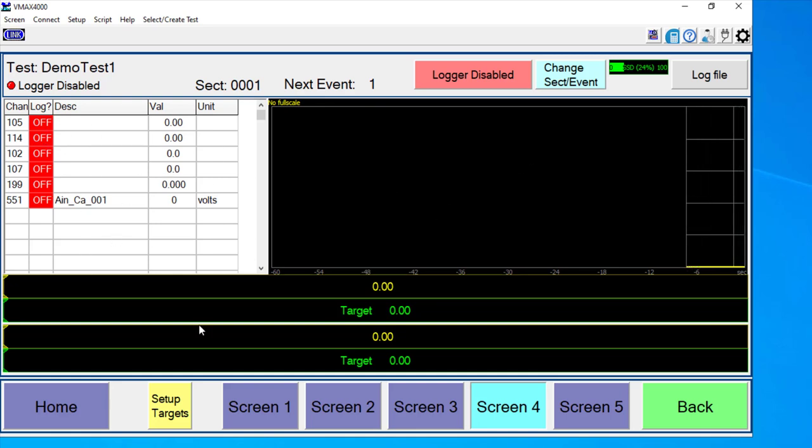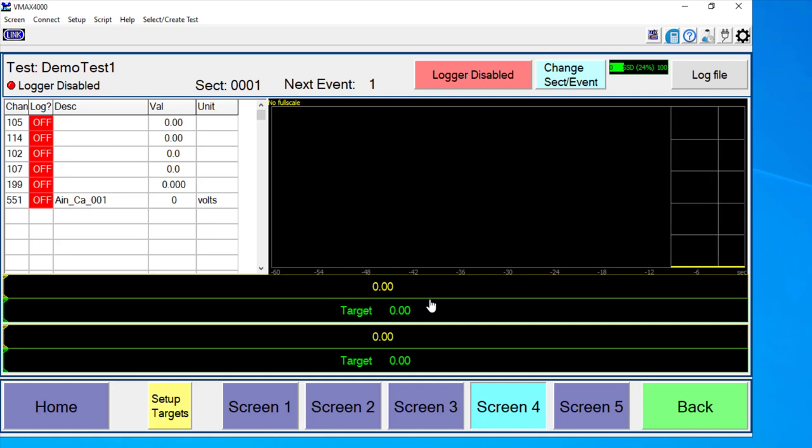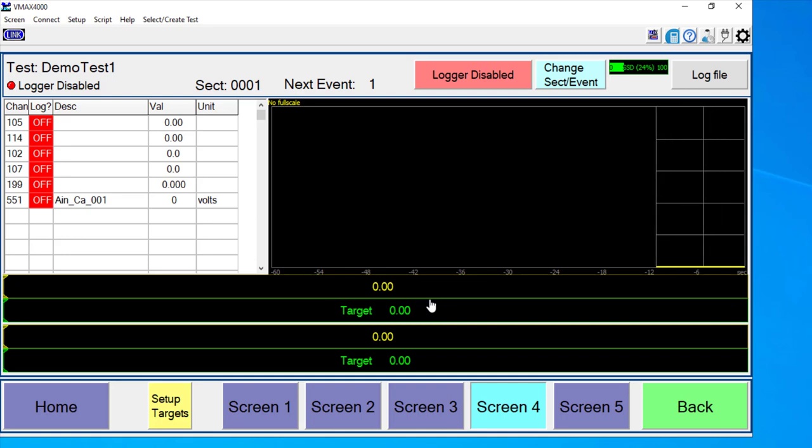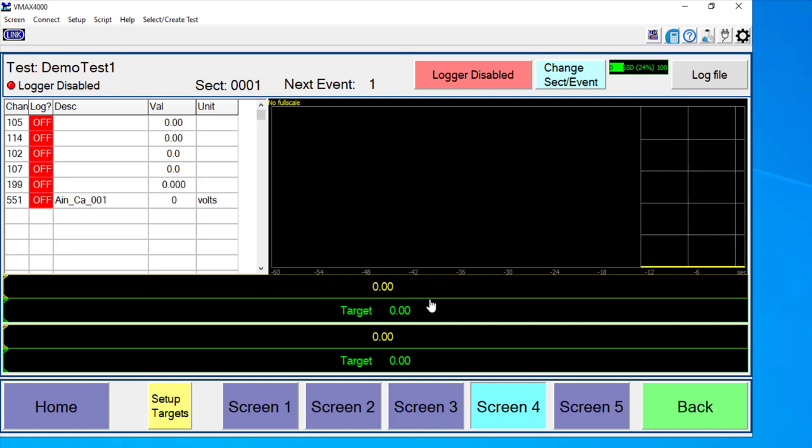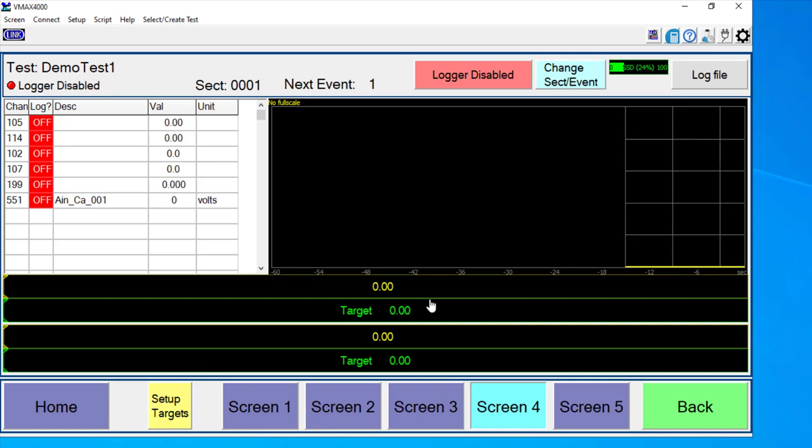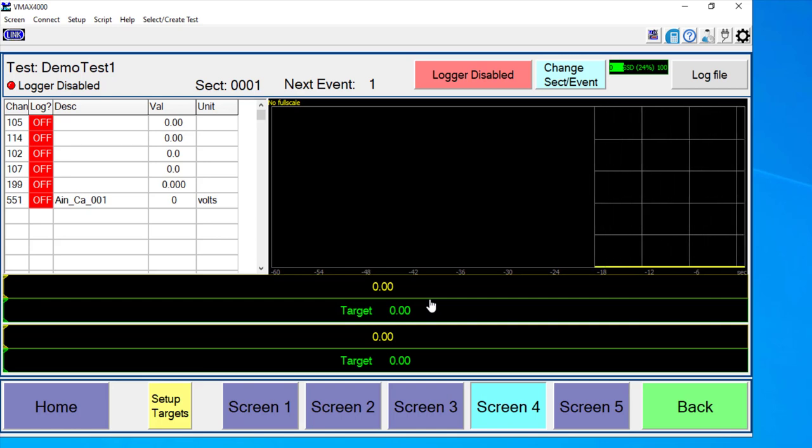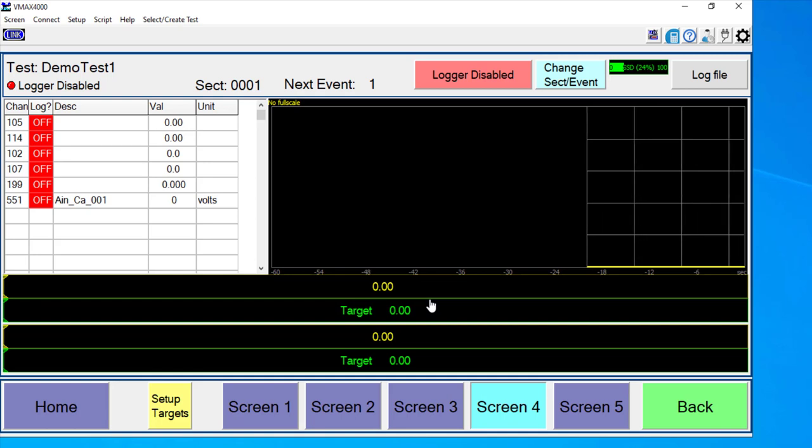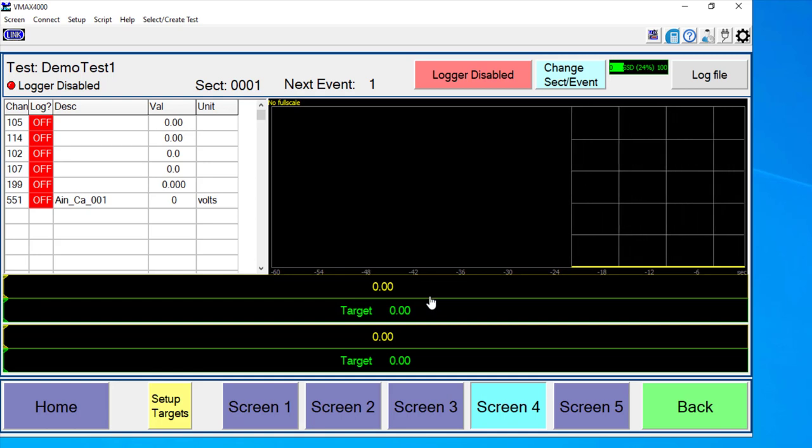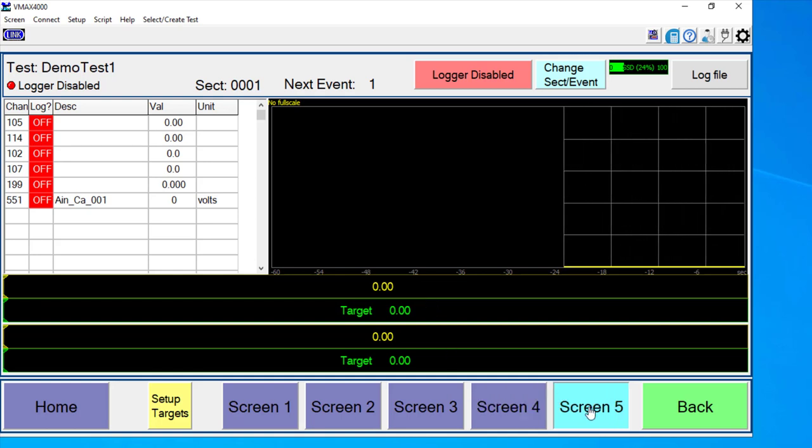Screen four is set up as having target bars. So we can have a real-time display here of any channel that we want in this graph, same thing over here. And then we can actually have some targets. So I can have a targeted pedal travel, a targeted speed, and we can actually have ramp times associated with that to aid the operator in making very smooth applications of whatever it is that they're trying to execute.